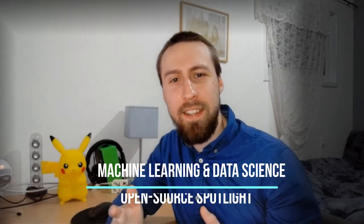Hello everybody, my name is Dan. Welcome to Machine Learning and Data Science Open Source Spotlight. Today I'm going to cover Plotly, which is an interactive graphing package for Python.